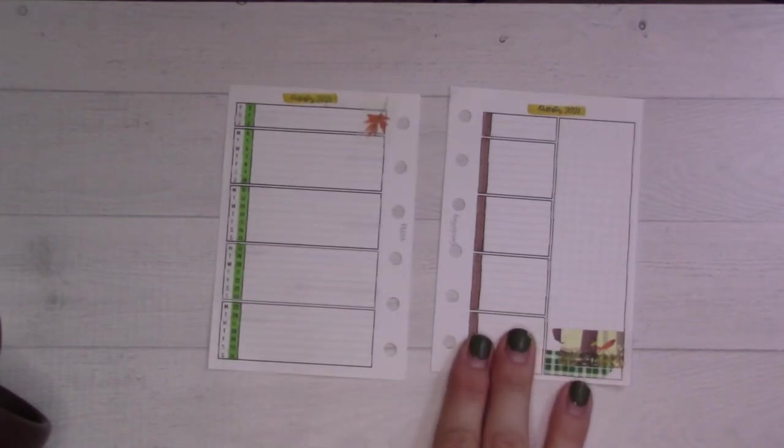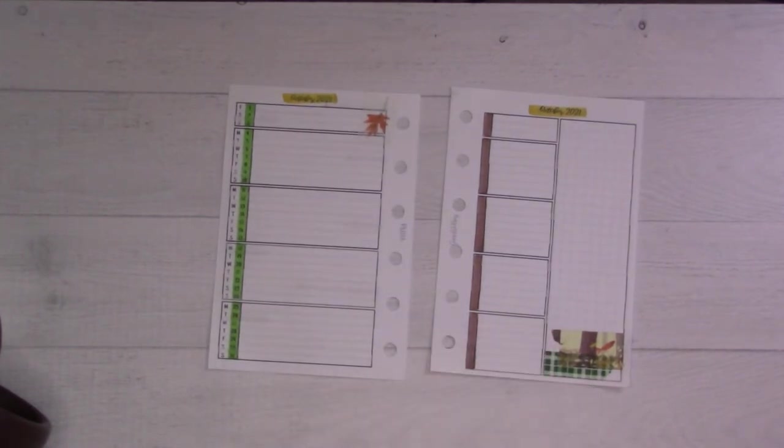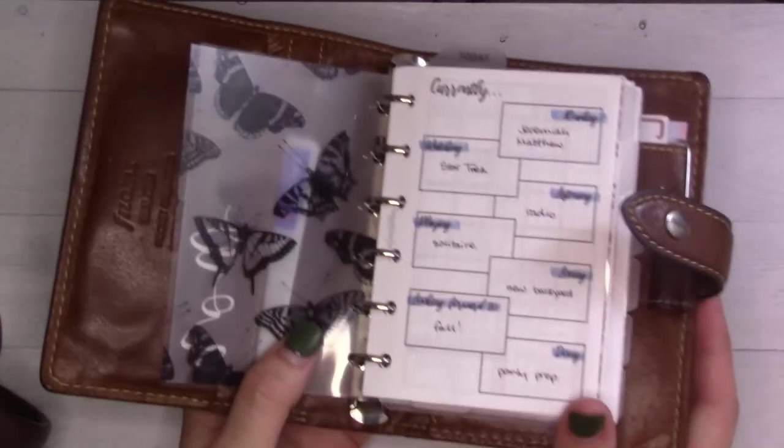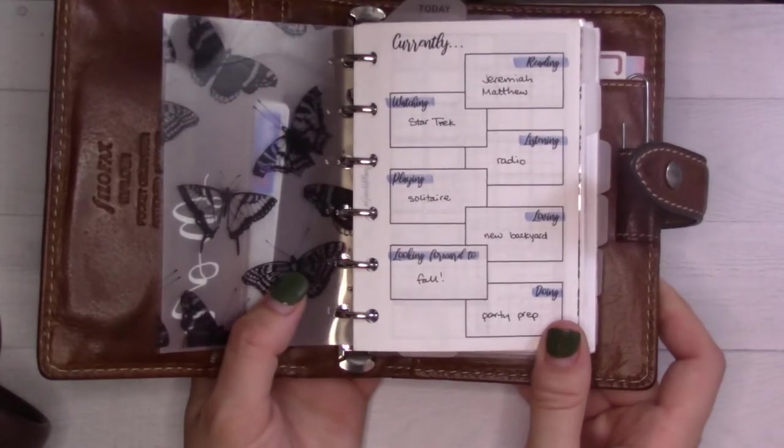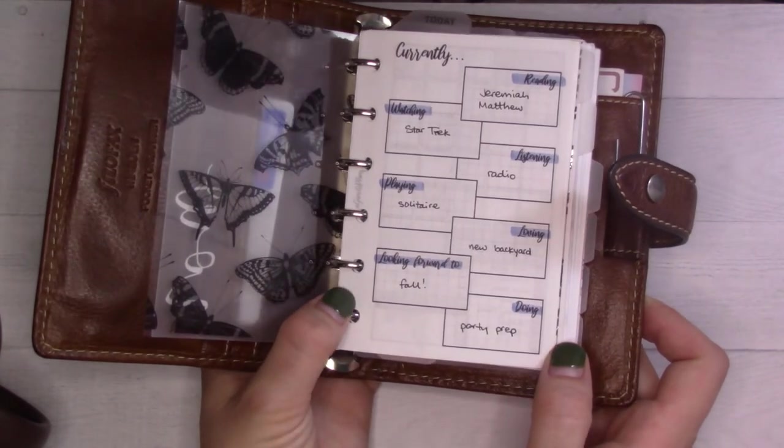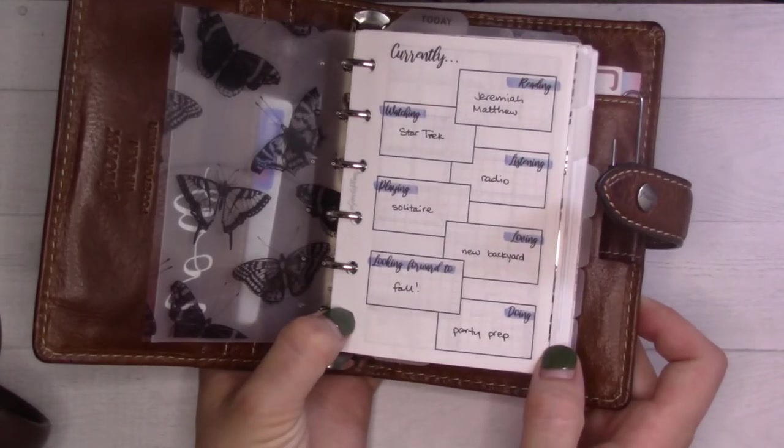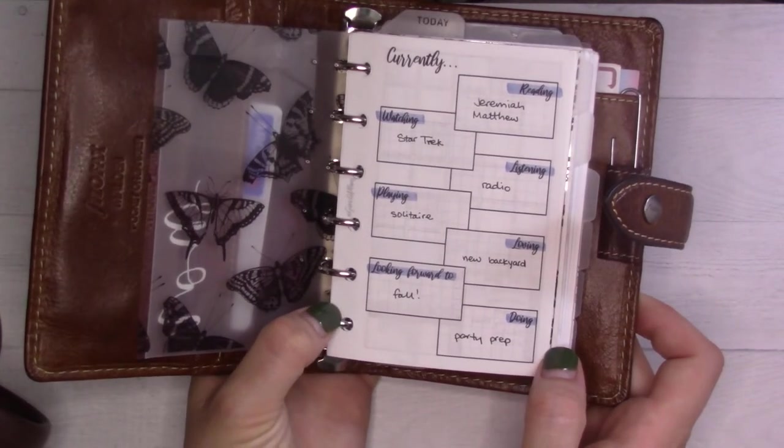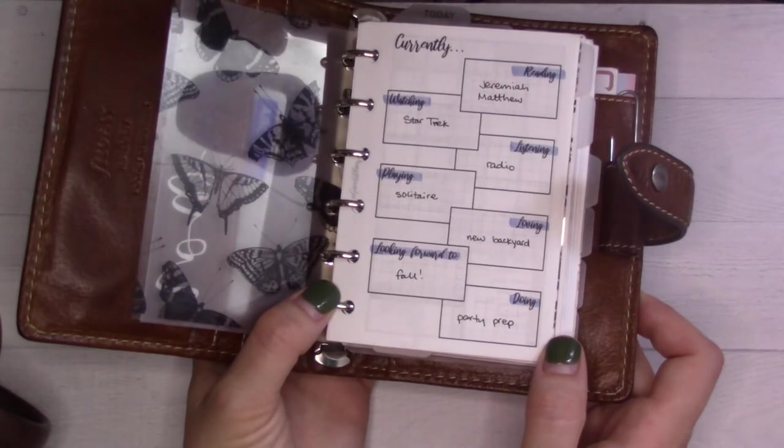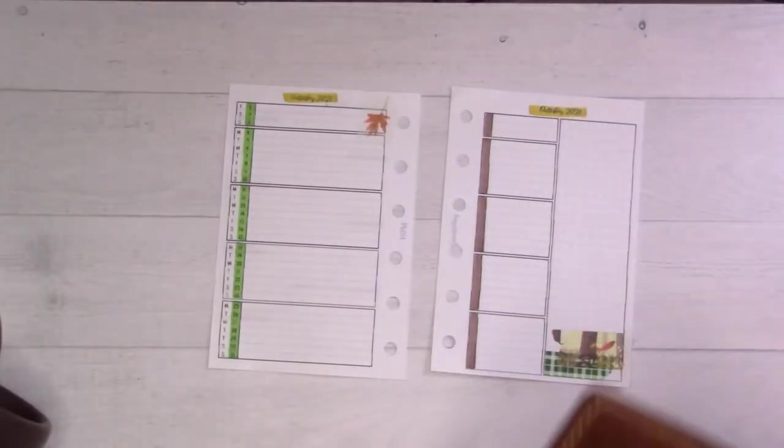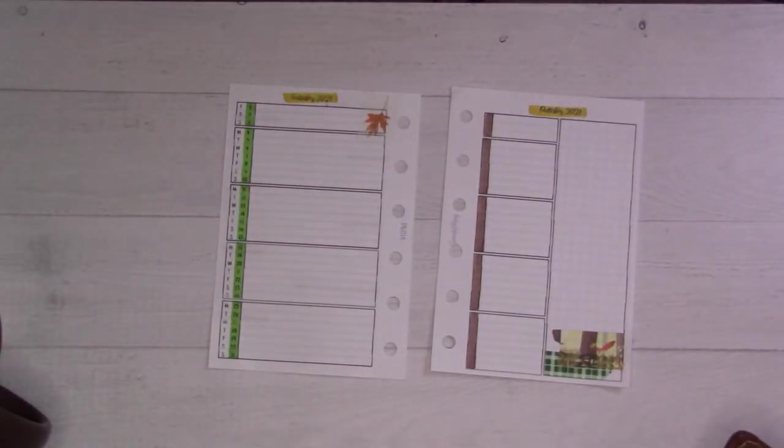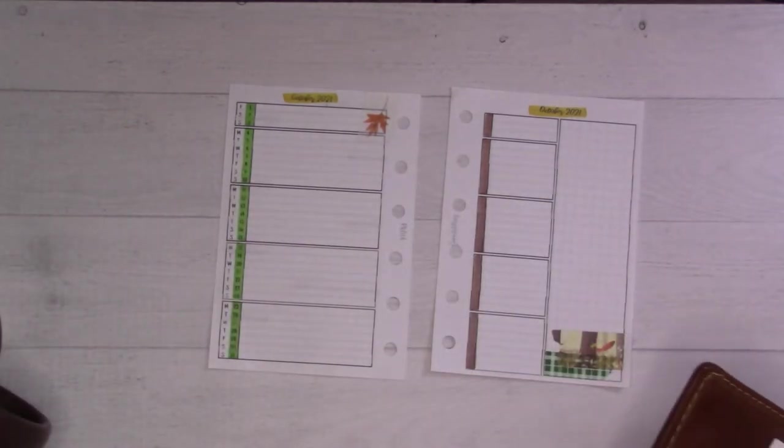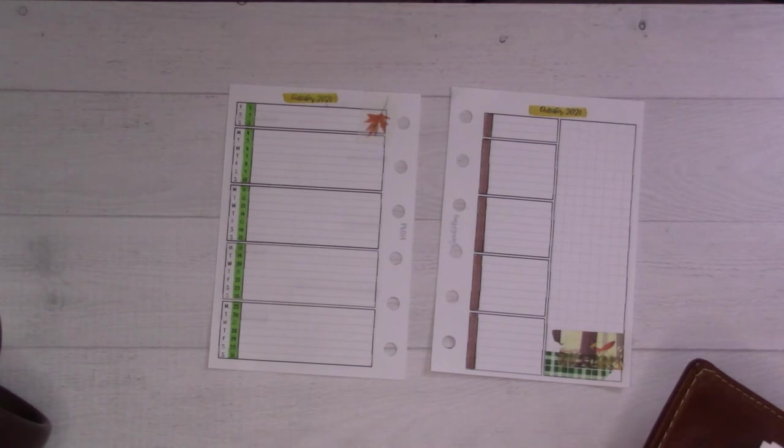Now it's time to do the actual planning. But first let me quickly show you how my currently dashboard turned out for last month, for September. See, that's all I do - I go through around the middle of the month and just fill in what I'm doing. I'm going to flip to my future log.